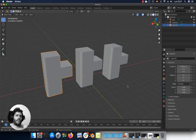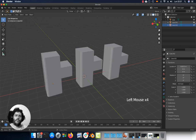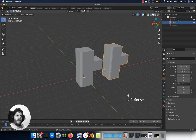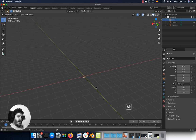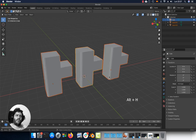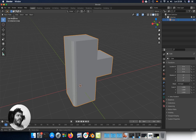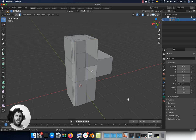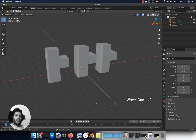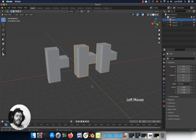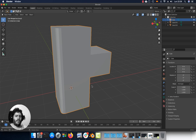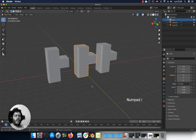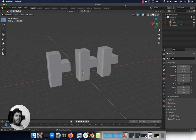To hide or unhide objects, go to the Outliner and click the eye icon, or select the object and press H to hide. Press Alt H to unhide all objects. To hide parts of the mesh, enter Edit Mode, select the parts you want to hide, and press H. Press Alt H to unhide. To isolate an object, select it and press the slash key on the numpad — press it again to exit isolate mode.